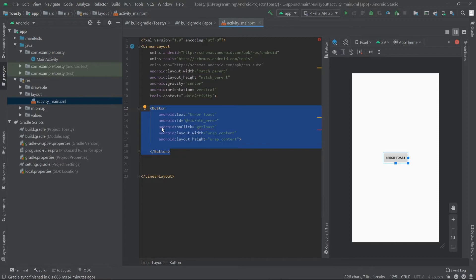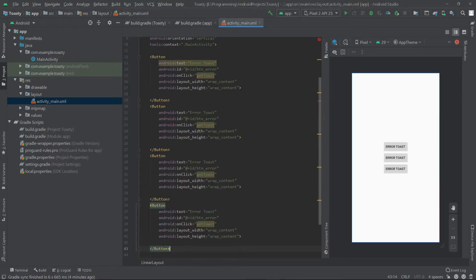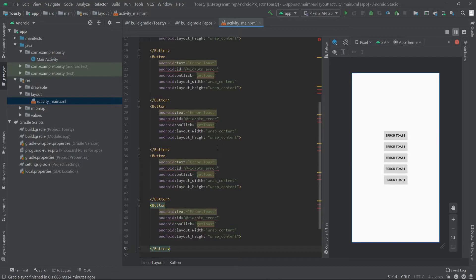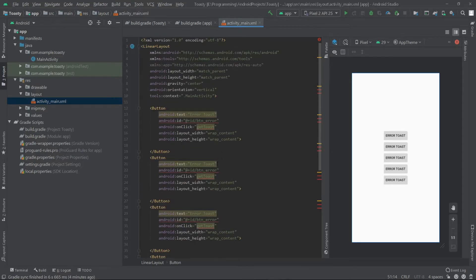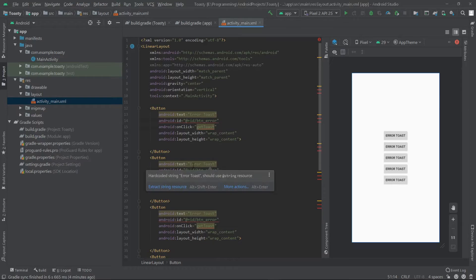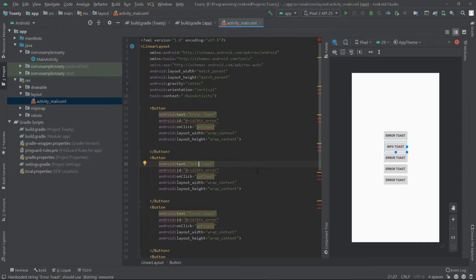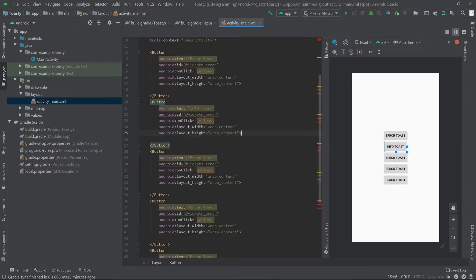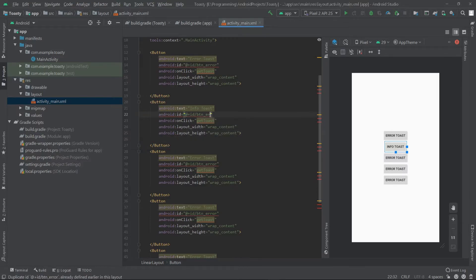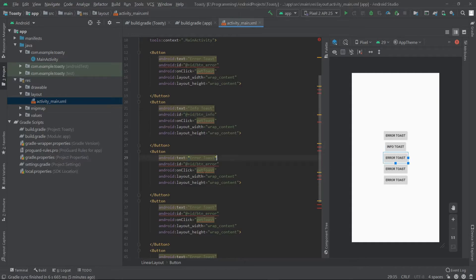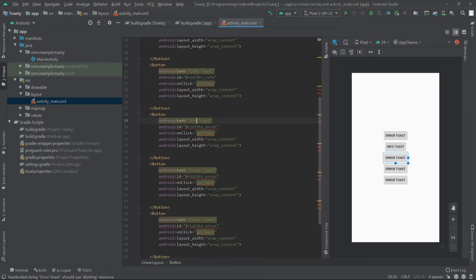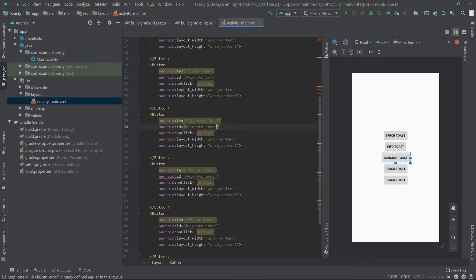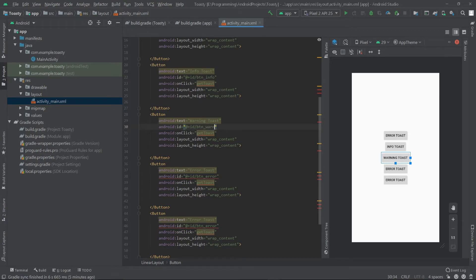Copy this button and paste it four more times. Here I'll change the button text to 'info toast' and the button ID to 'btn_info'. Let's also change the third one to 'warning toast' and set the name to 'btn_warning'.